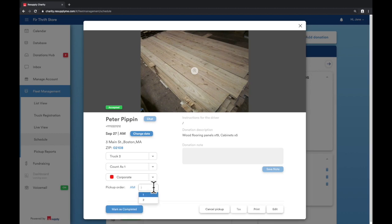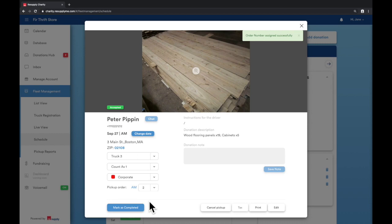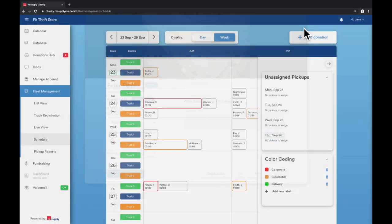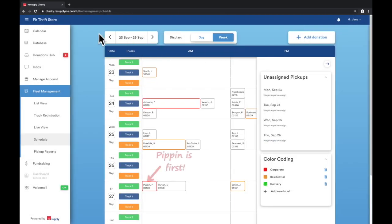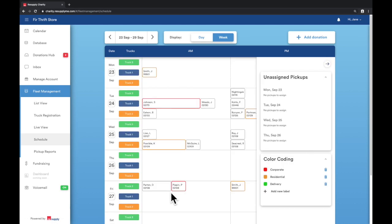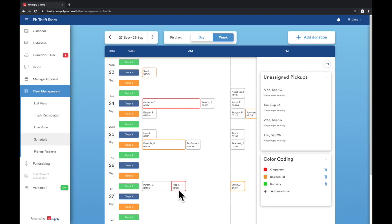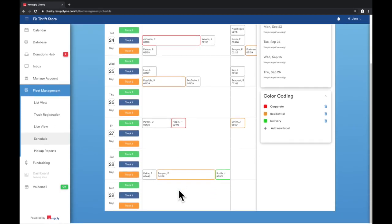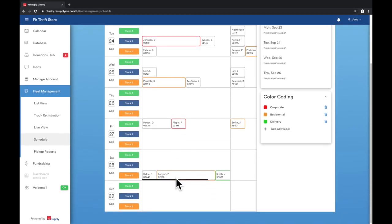I will switch the order of this pickup from the first to the second stop, which will then rearrange the donation placards on the schedule. For trucks with many donations, you may need to scroll on the bottom by hovering over the time block to view all of your pickups.